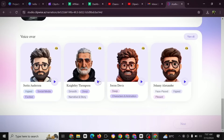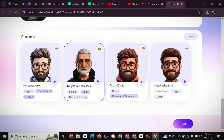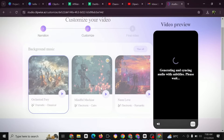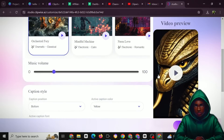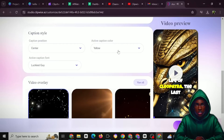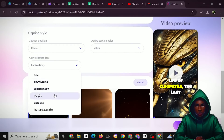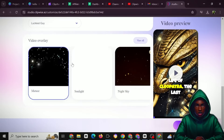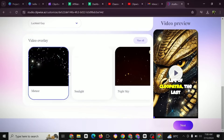Choose your voiceover — here are some sample options to preview. Select your preferred voice and click Next. If you want to create amazing YouTube Shorts, this is the site for you. Within a few minutes it's done generating. Come to Caption Style, choose your preferred position — I'd like it in the middle — then select your preferred color, font, and video overlay.